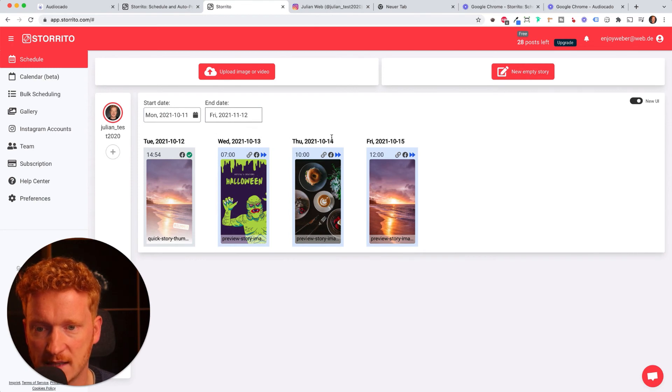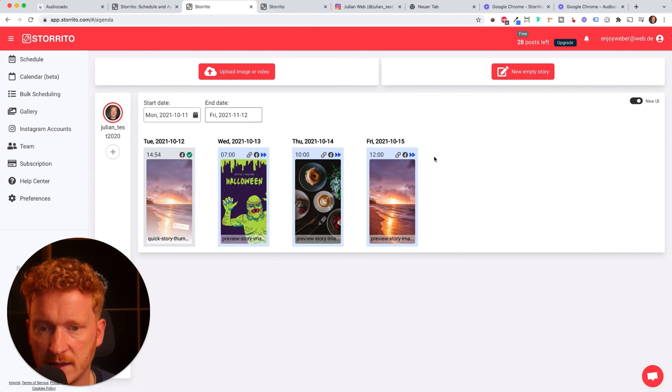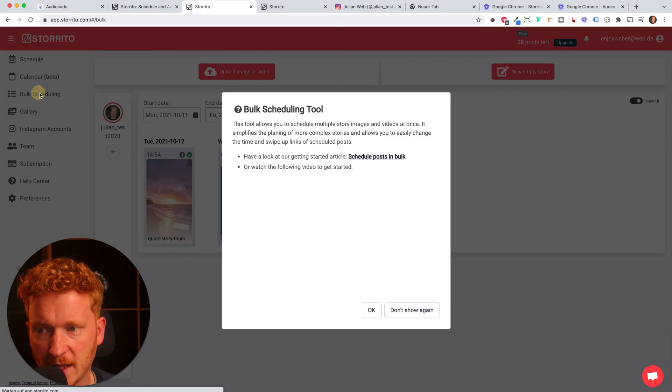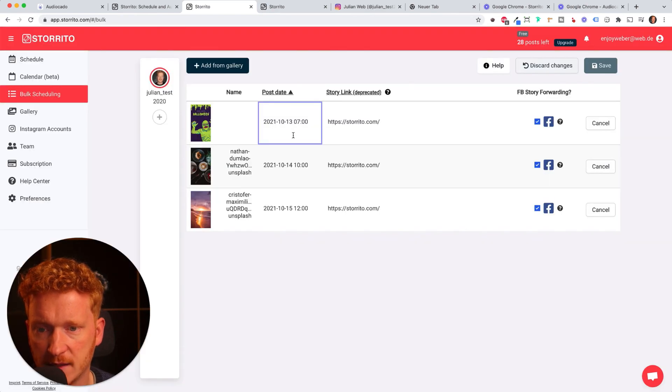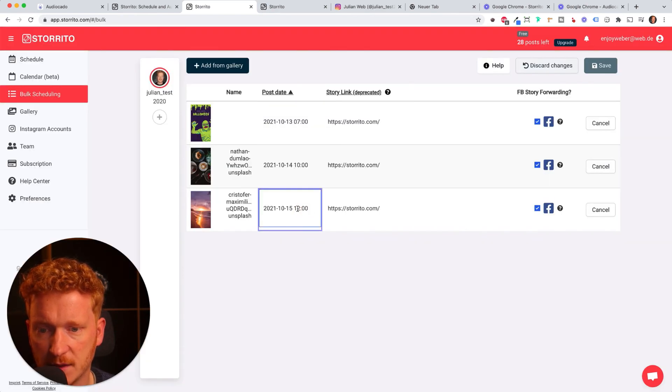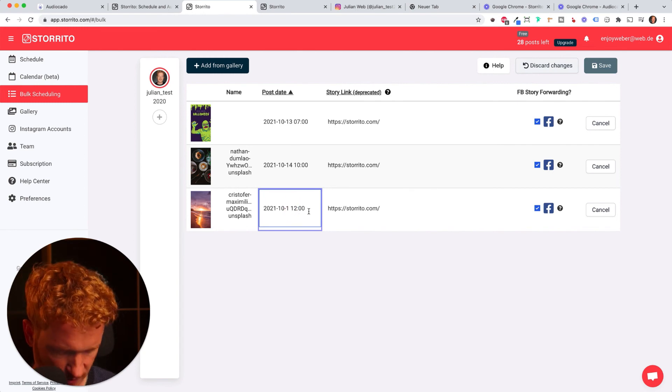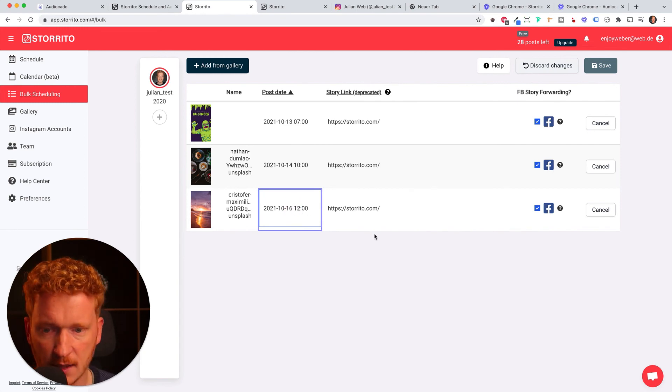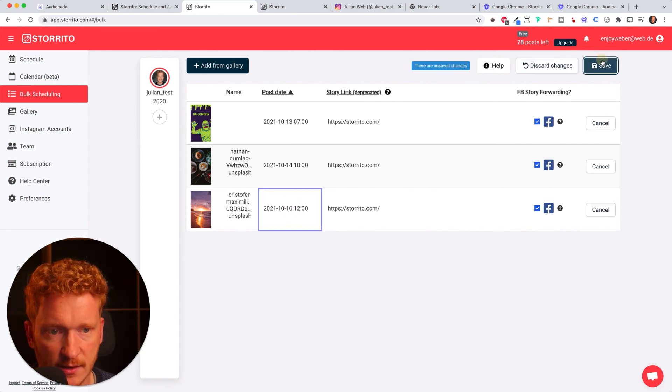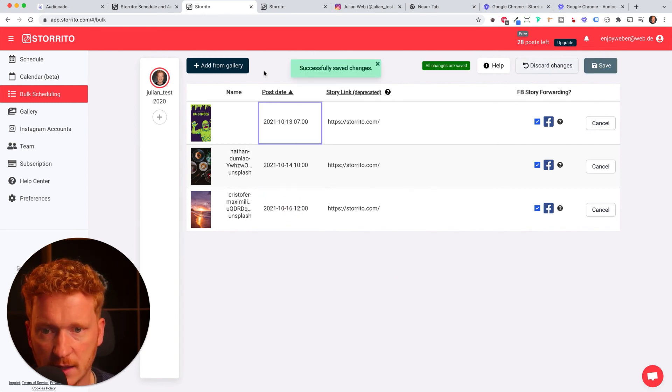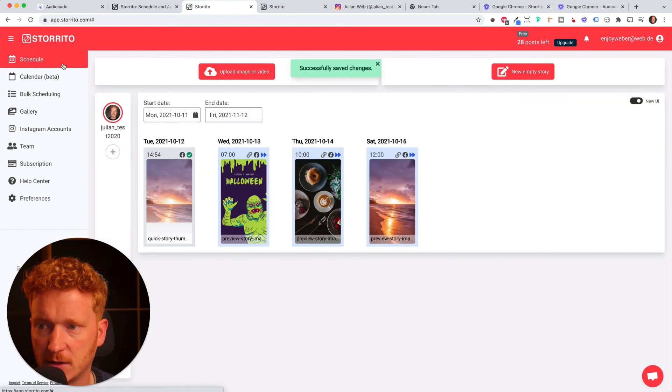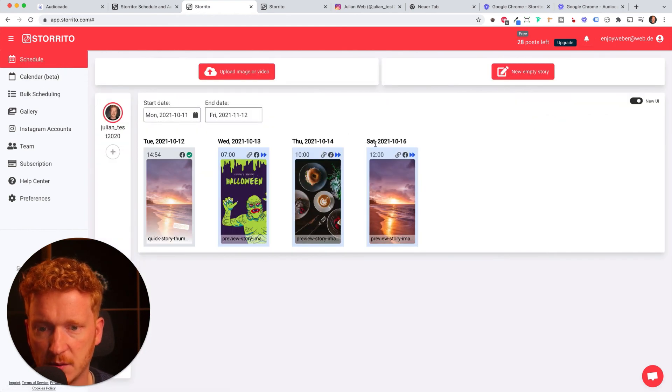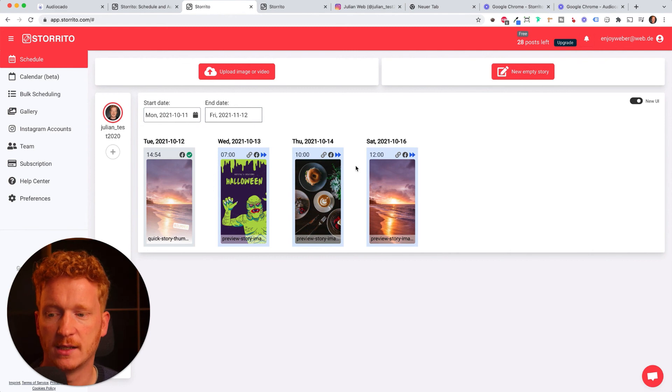So this on Wednesday, Thursday, Friday, and if I want to change that I can go back on bulk scheduling and then simply go in here and change the time, for example to Saturday. Click save again and then it will automatically change that. Go back on schedule and now I see it will be posted on Saturday.